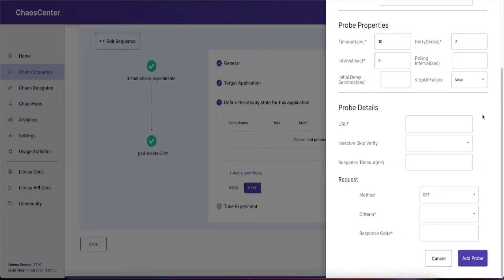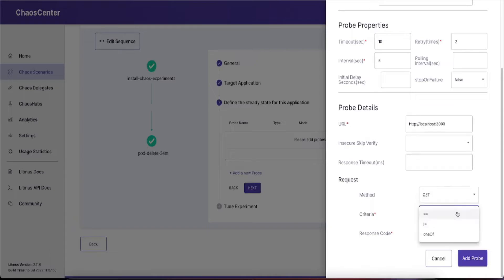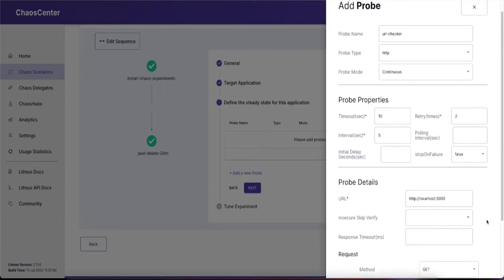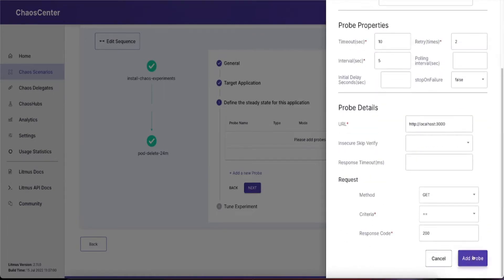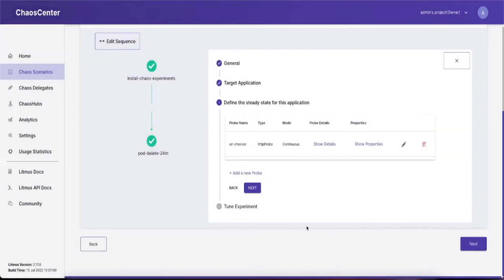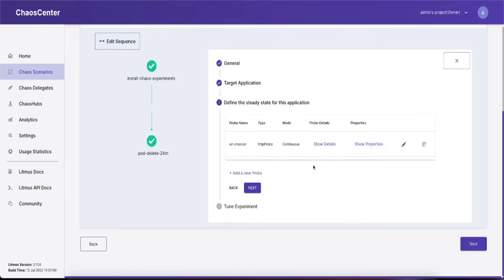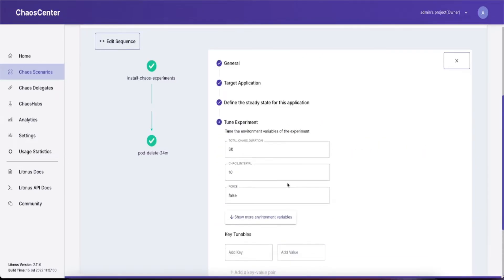In case of an HTTP probe, simply give it the URL it's supposed to query, select the request method (get or post), the criteria, and the response code. Once you've populated all the data for your probe, simply click add probe. Your probe details should show up here and you can view the properties. Once you're done, simply click next.